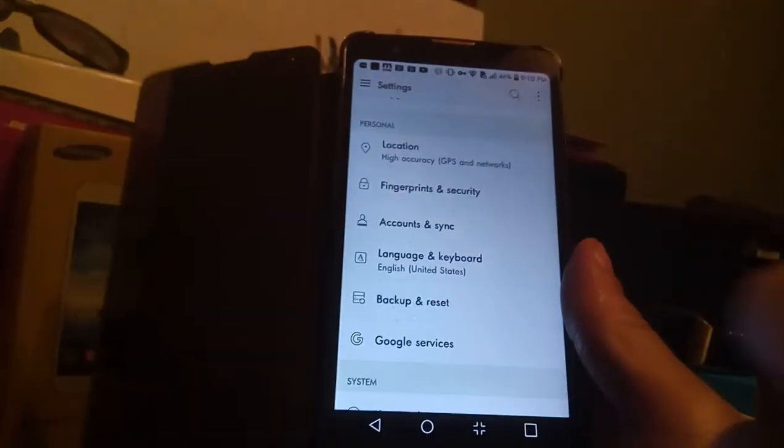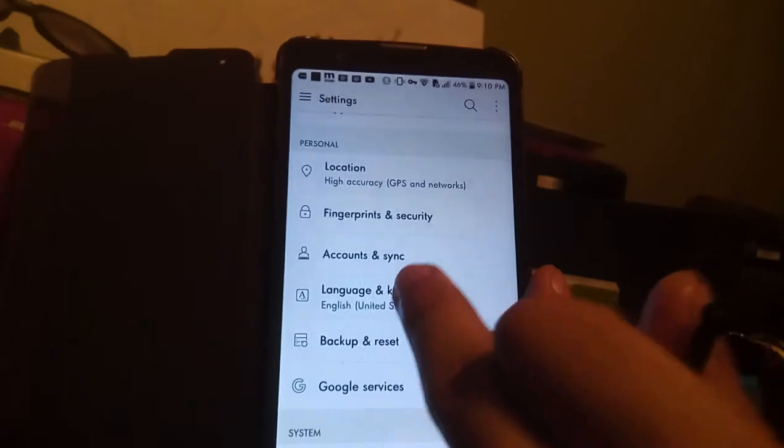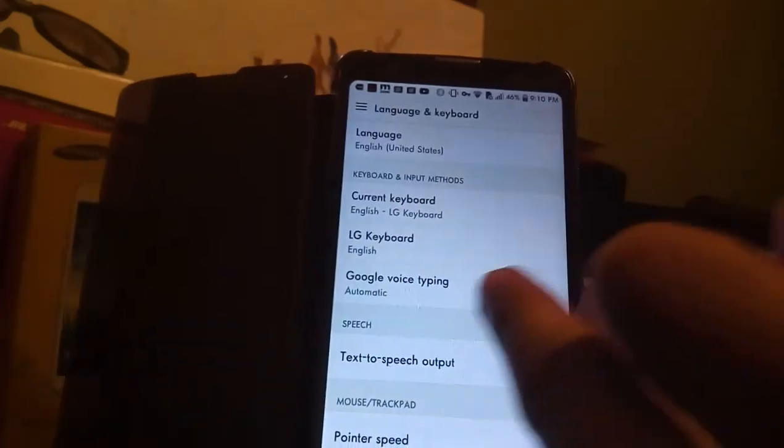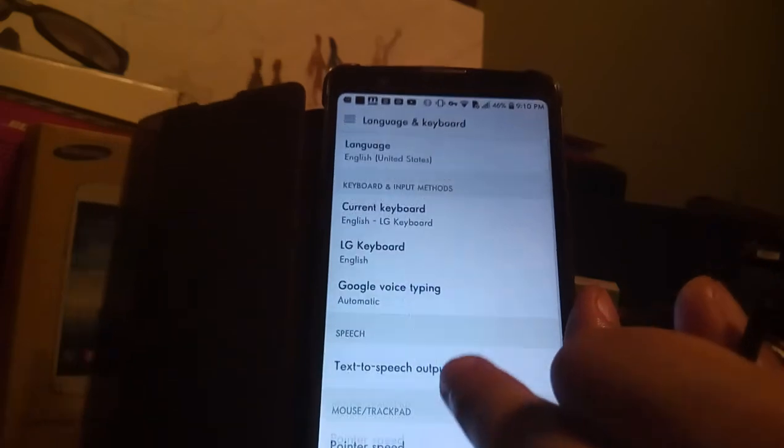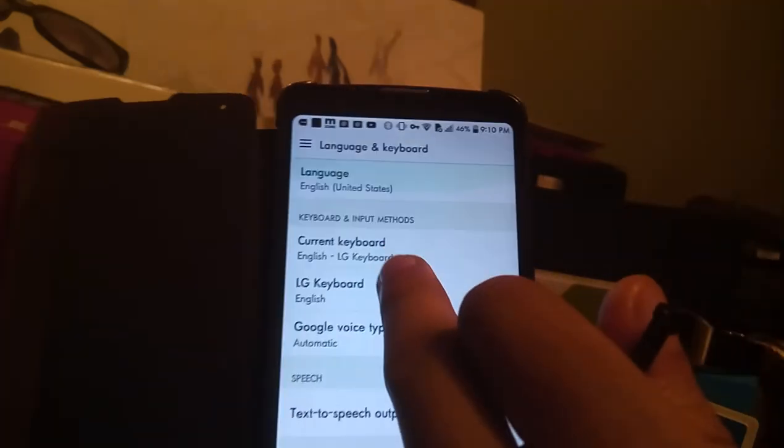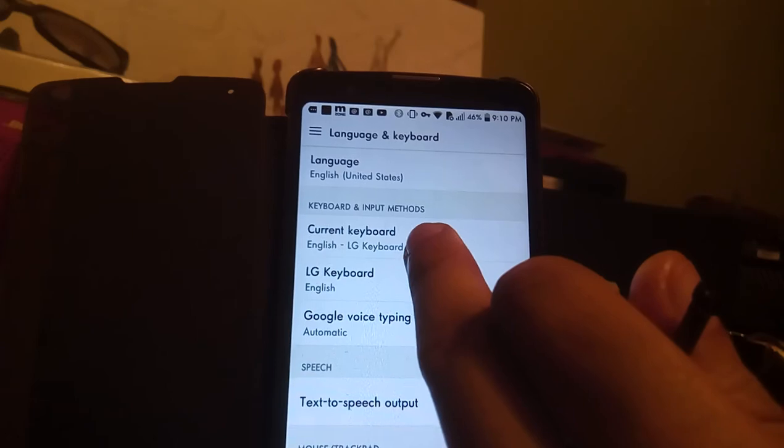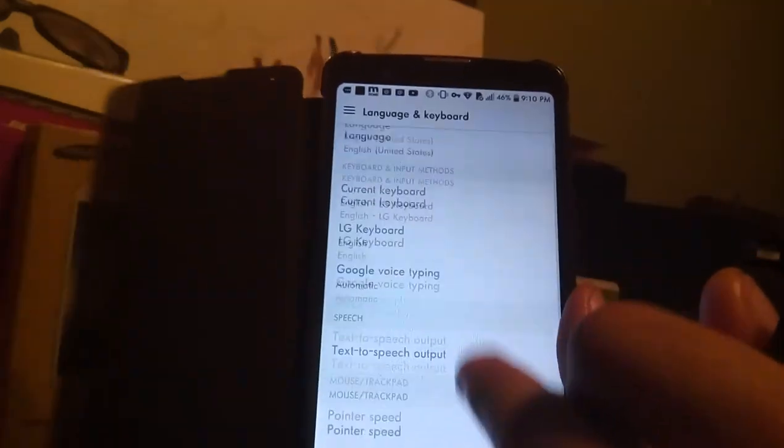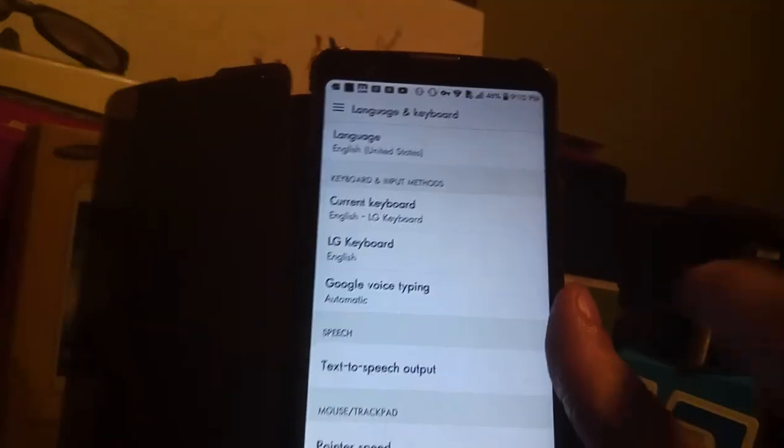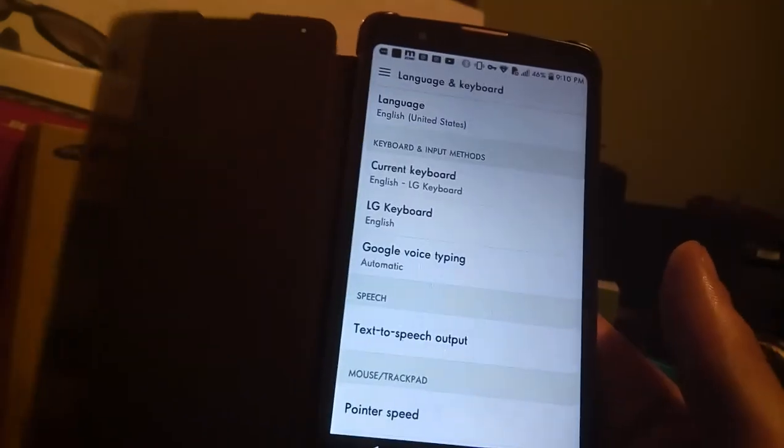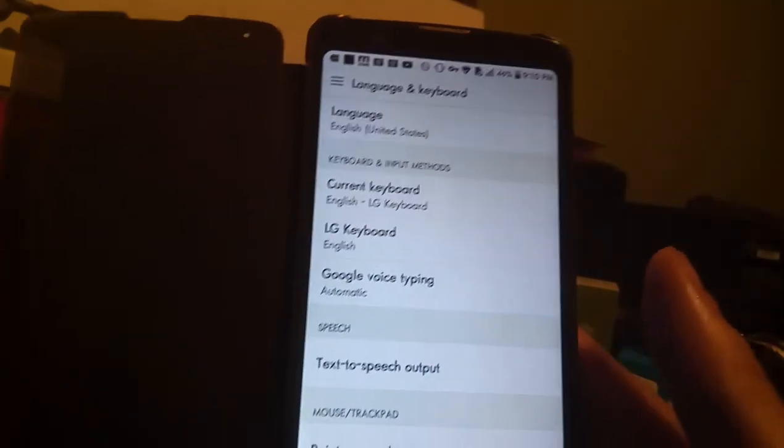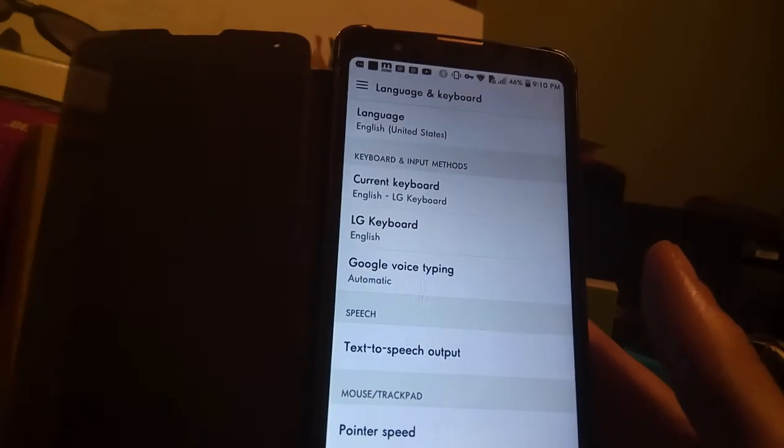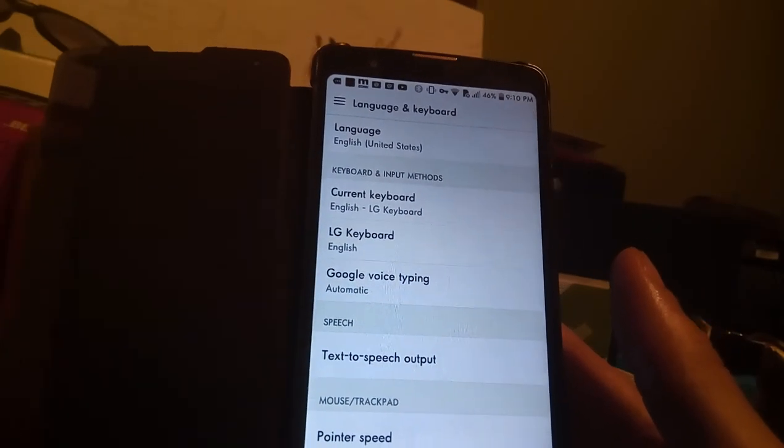Before the update, you used to be able to go into the keyboard of the stock Android experience and actually change it from a black to a white color. Now it just gives you current keyboard and no real options to actually customize it, so you'd have to actually get a customizable keyboard like Gboard from the Play Store and be able to customize it to your liking.